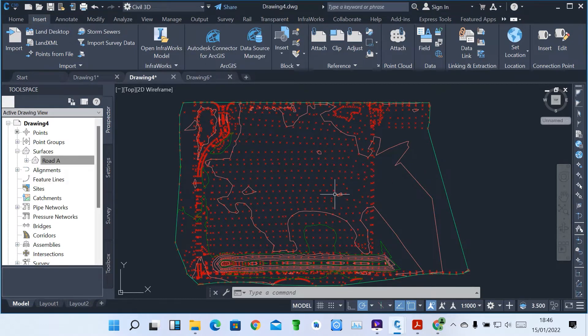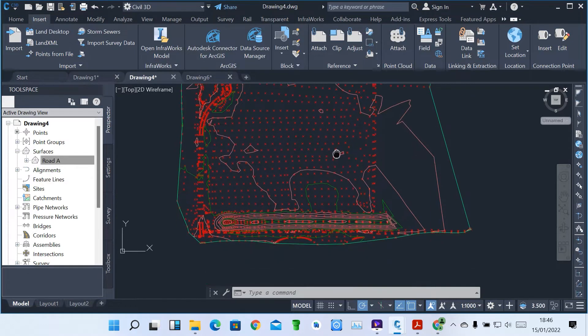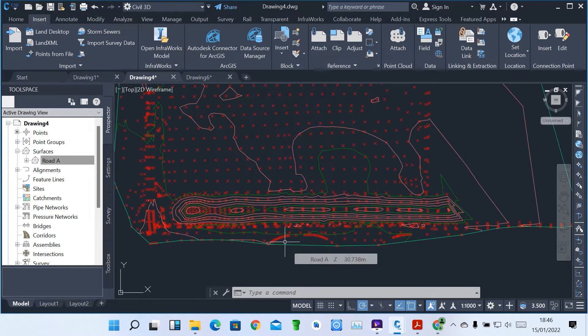Yes viewers, welcome back to our continuing lessons in Sable 3D. In our previous lessons, we saw how we are getting surfaces, how we can edit surfaces, and how you can show arrows and slope arrows as well.